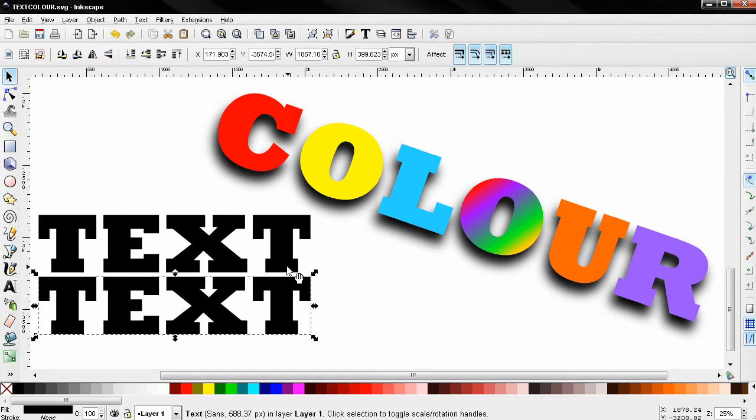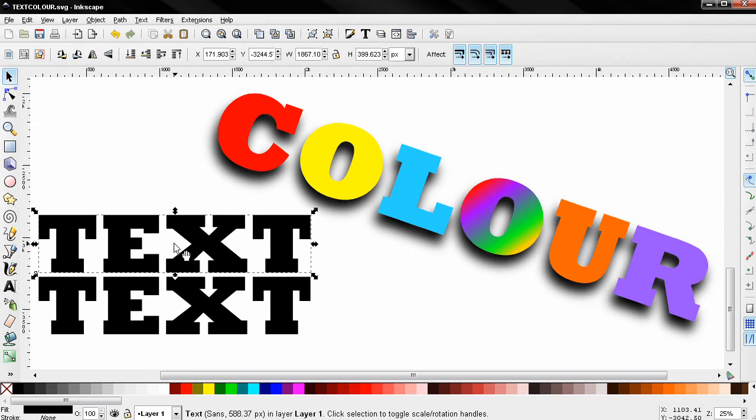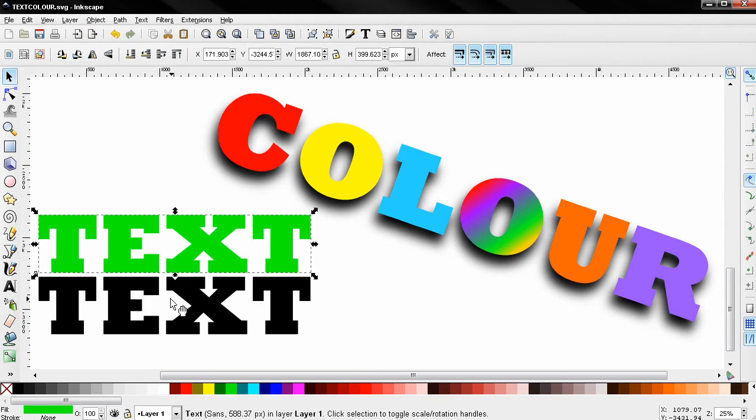Now let's select the first one. If I decide to change the color of this text to let's say green, notice that this will affect the entire text object.